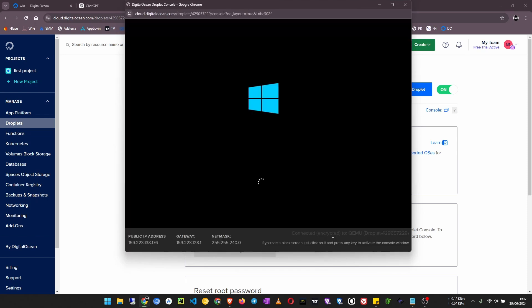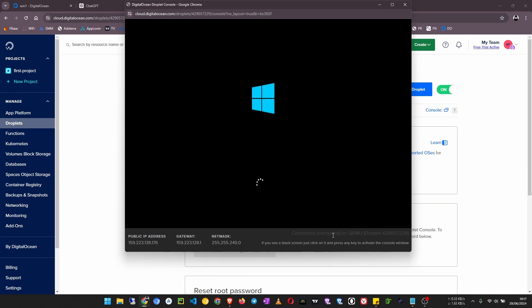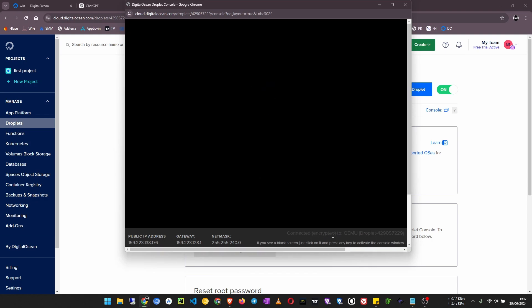Okay, now go back to access and now we launch the recovery console. Now we see it starts with Windows, so we have to set up a few things here before we can be able to use RDP on this droplet.